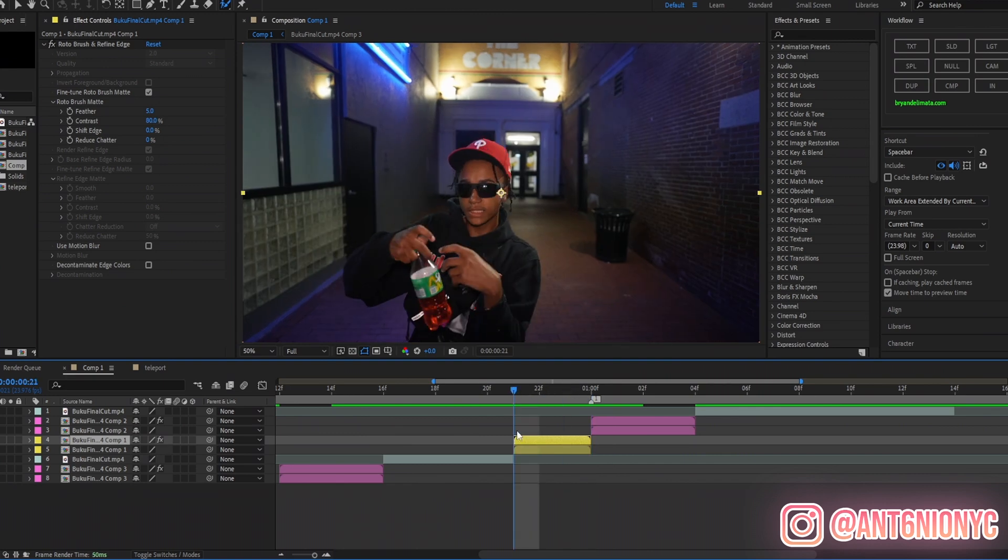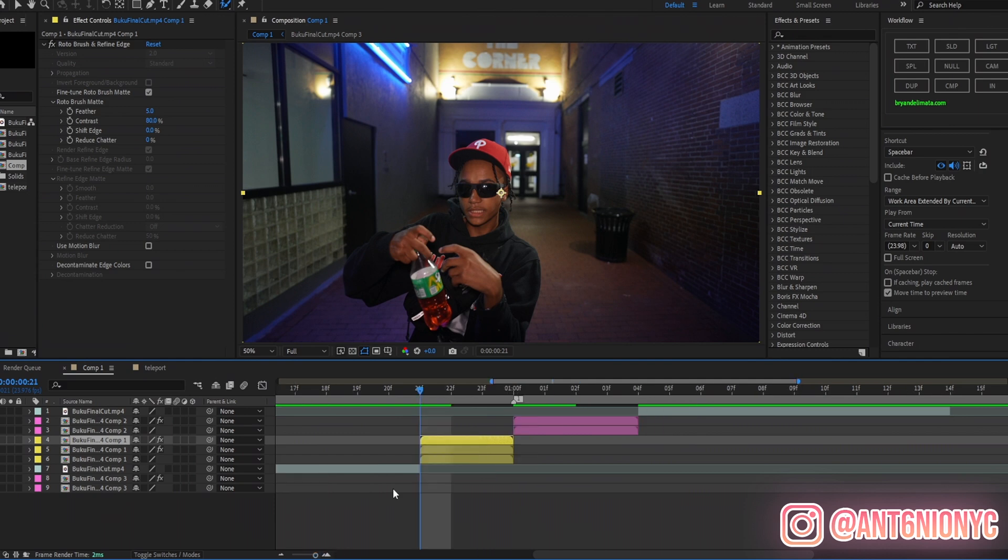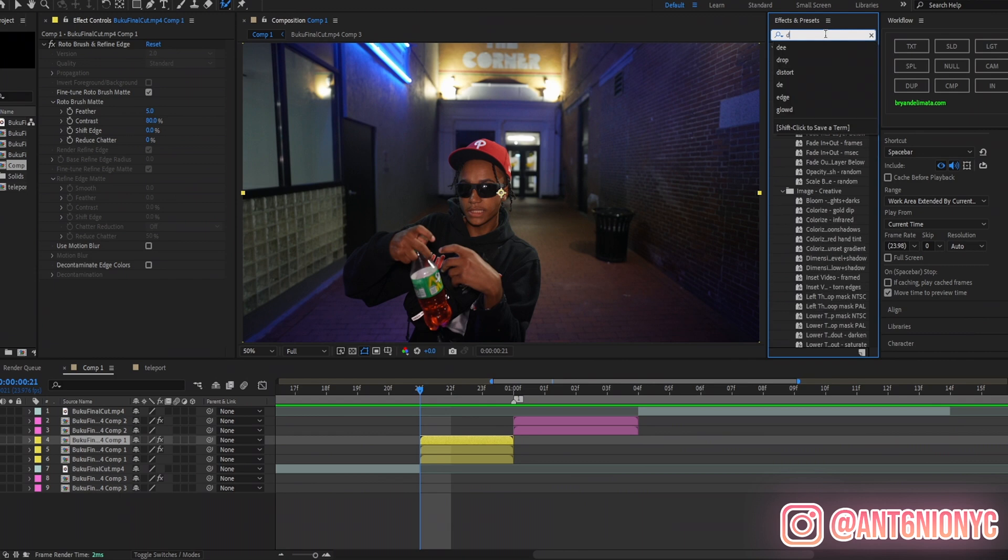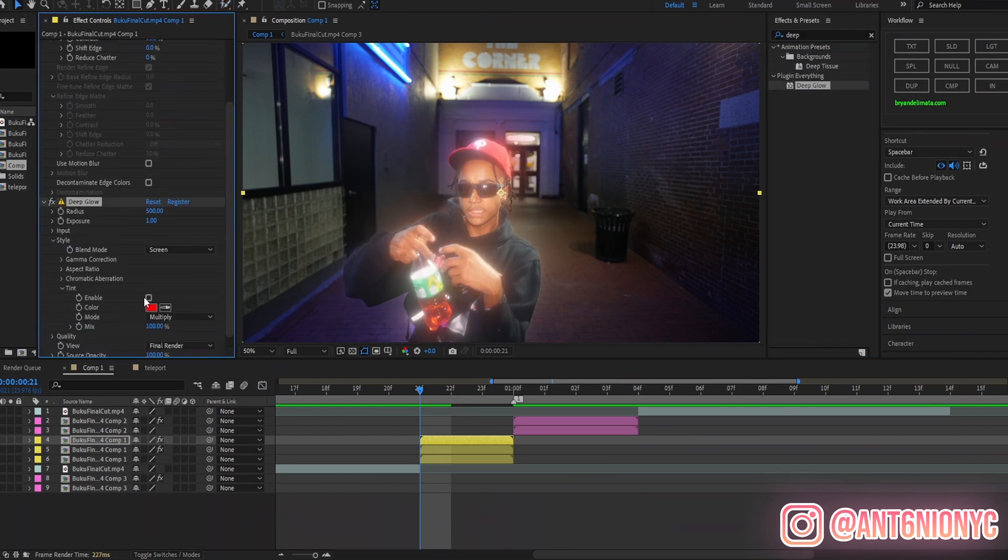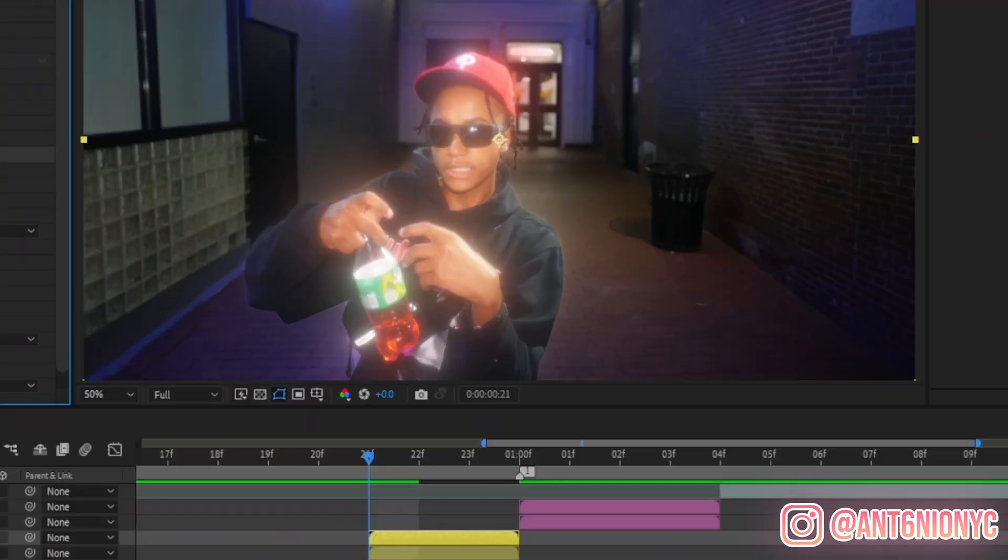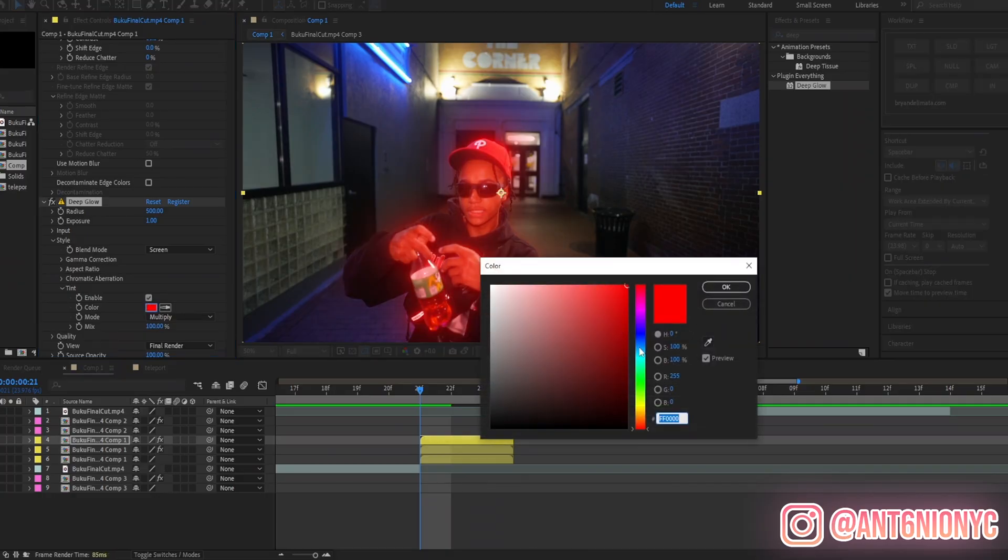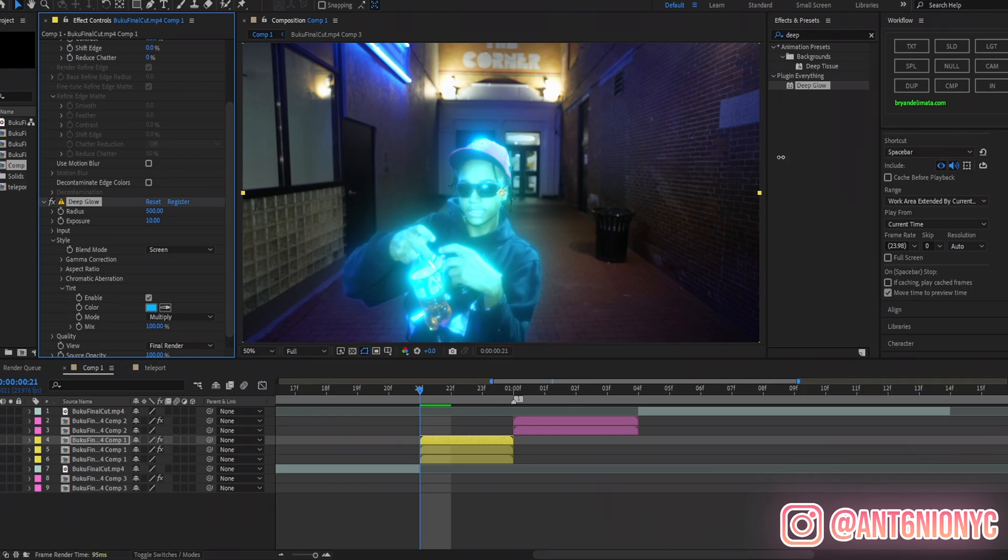One, two, three. We're going to duplicate it once again and on the top is going to be our glow. Now you can use several glows - BCC Film Glow, S_Glow, Optical Glow, Deep Glow, whatever you choose. For this I'm going to use Deep Glow and you see it glows my whole subject. Now I'm going to do a tint.